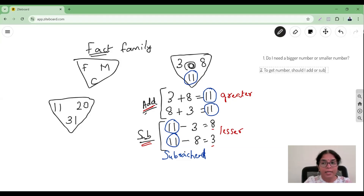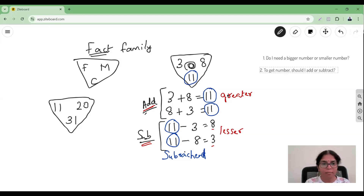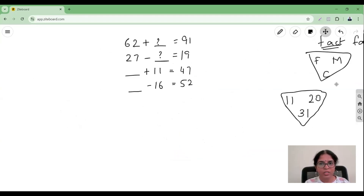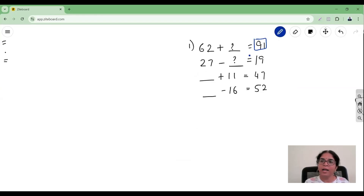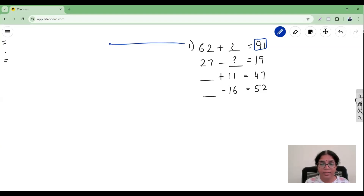We know that whenever we need a bigger number we add, and whenever we need a smaller number we subtract. Now let's use this to answer the questions. Take the first question: 62 plus what gives 91. This is an addition fact — which is the larger number? It is 91. So the first question: am I looking for a bigger number or a smaller number? Since 91 is the bigger number, I am looking for a smaller number.